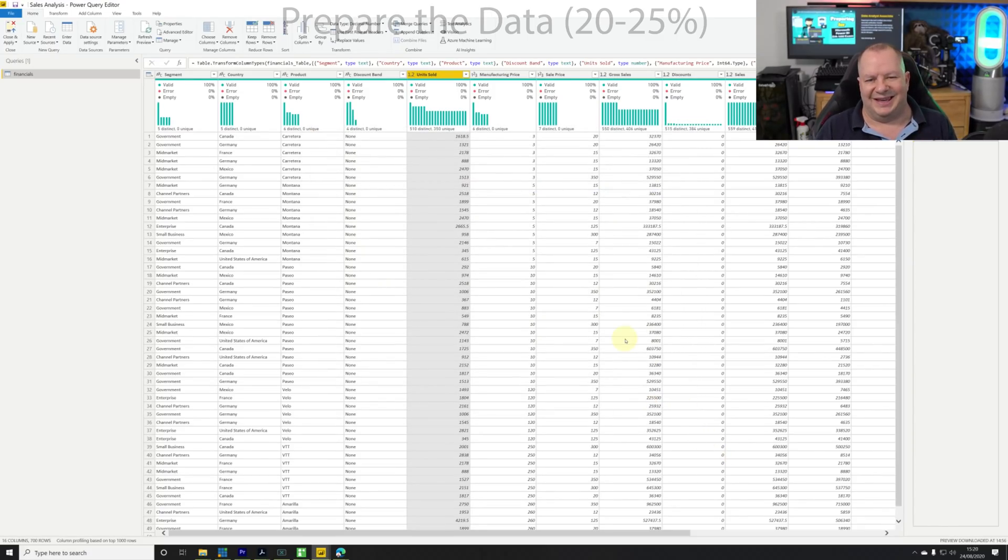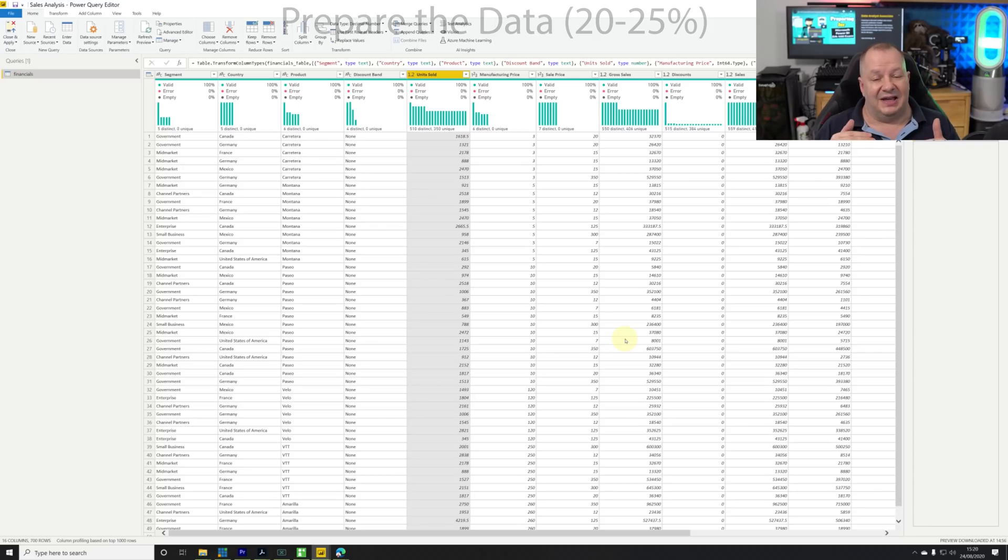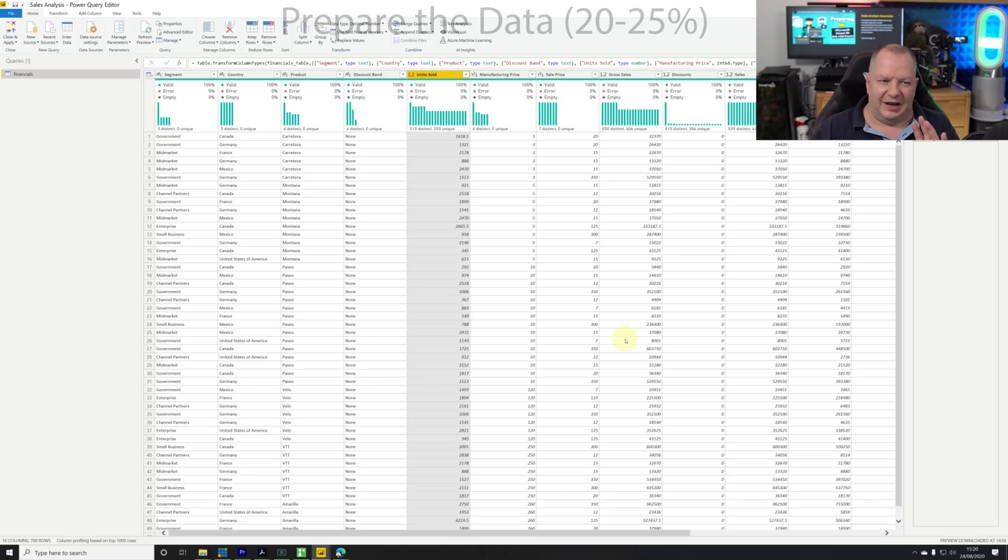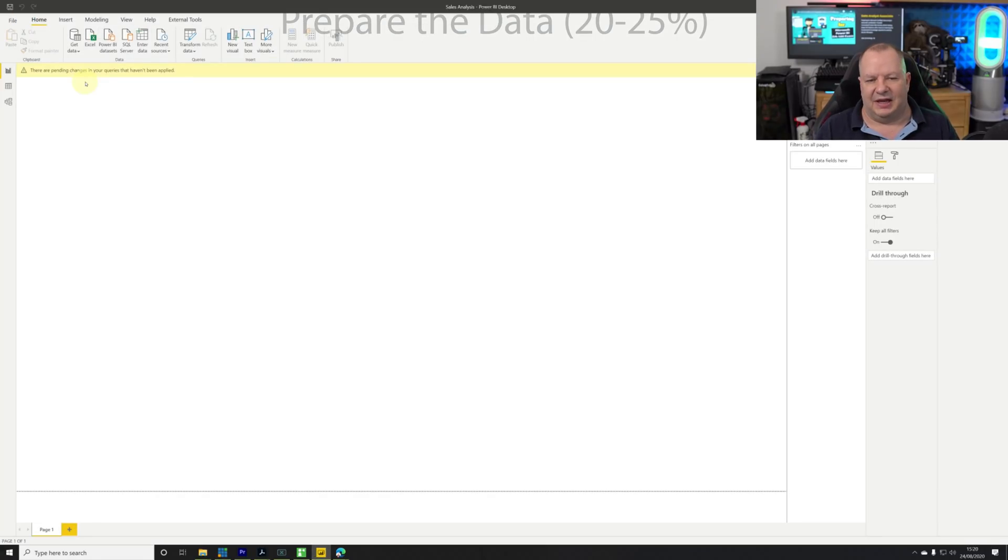When I'm ready I want to load this data into the Power BI model. Currently it's in the transformation stage, it hasn't been loaded yet. I'm just going to click on close and apply in the menu bar.